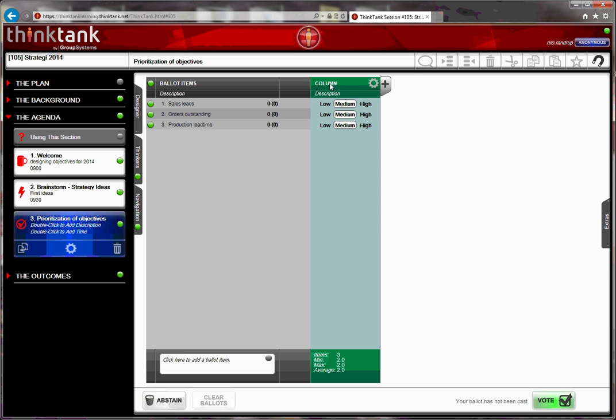So now we have a column that lets people rank low, medium, or high. I will input what the vote is about by changing the text on the column. And in this case, it will be importance of the objectives.